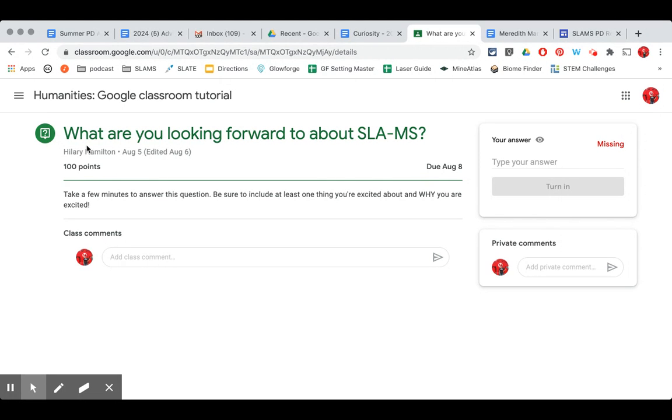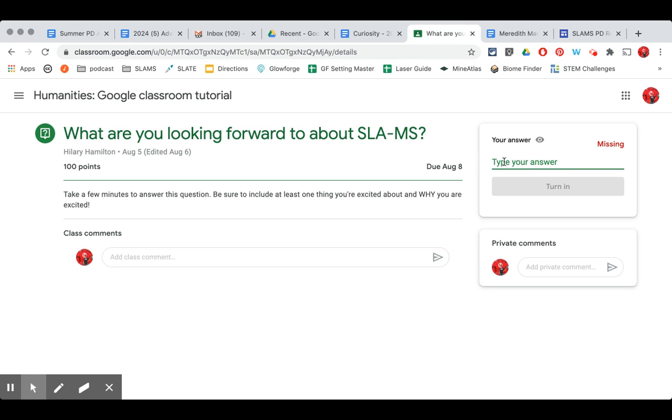So this question says what are you looking forward to about SLAMS? Take a few minutes to answer this question. Be sure to include at least one thing you're excited about and why you are excited. So I'll come over here to the right and begin typing my answer.